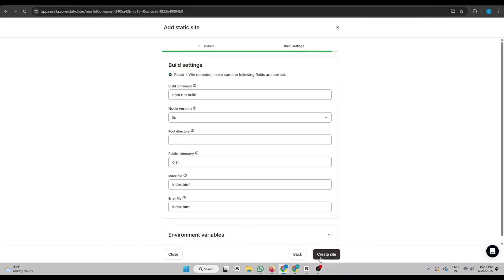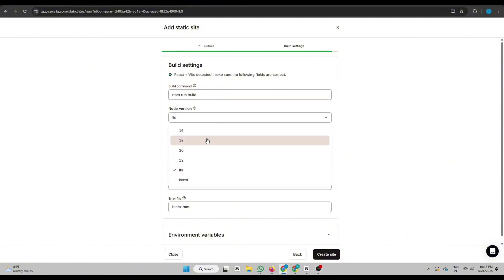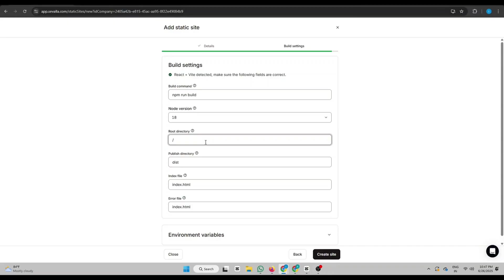Now fill these details. Build Command: If your website is React or Vue, write npm run build, else leave blank for plain HTML. Node version: 18 works fine. Root directory: slash. Publish directory: usually dist or build, or leave blank for HTML sites.